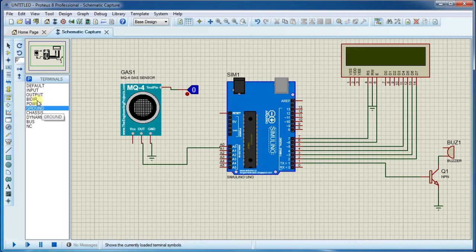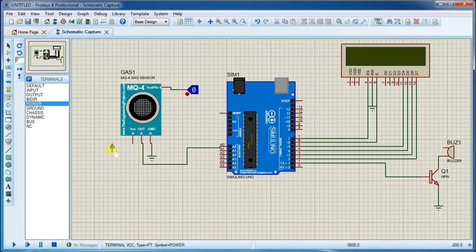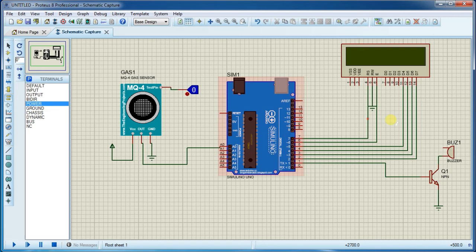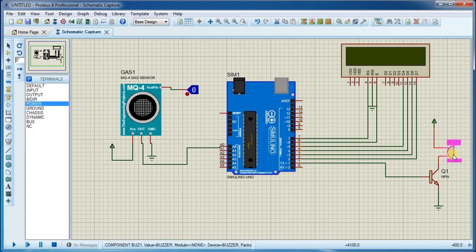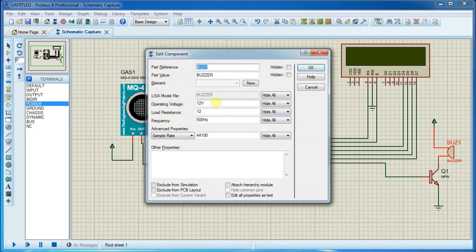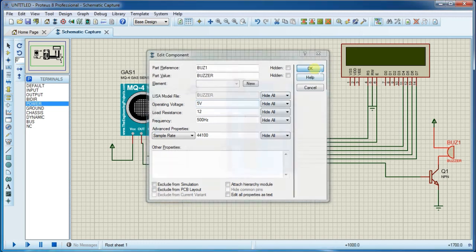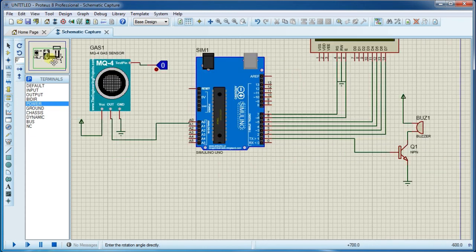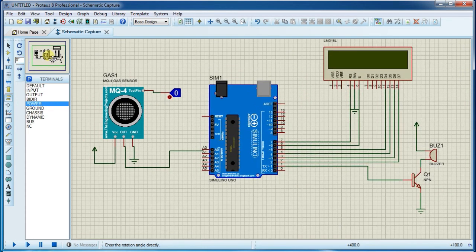Now connect power which is 5 volt. Now modify the voltage of this sounder to 5 volt. So as you can see, our simulation is ready.